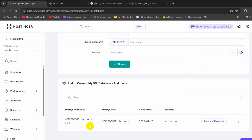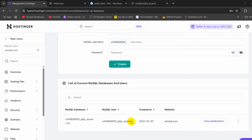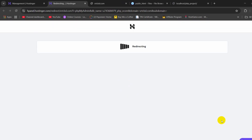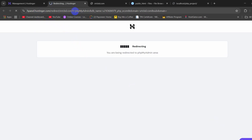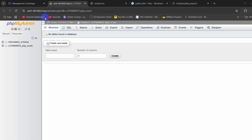If you go down, here you can see the MySQL database, MySQL user, and website name. Make sure to remember the password. Here you can see the Enter phpMyAdmin option. I am going to click here and it will take us to phpMyAdmin.